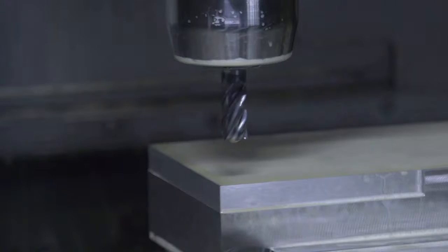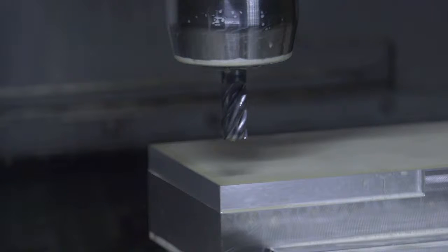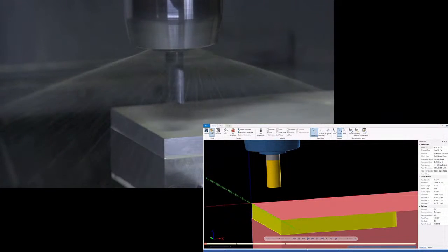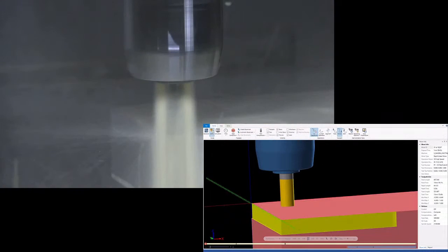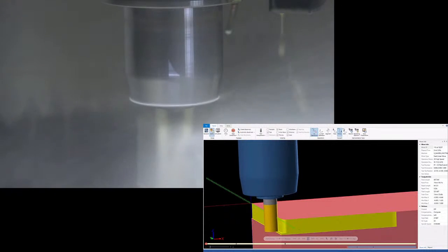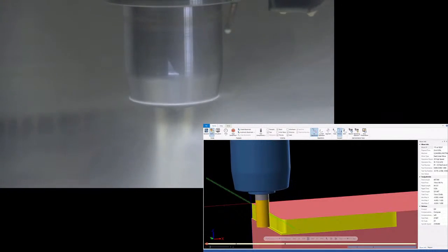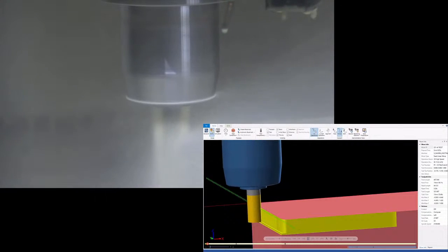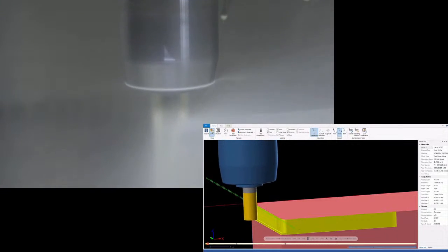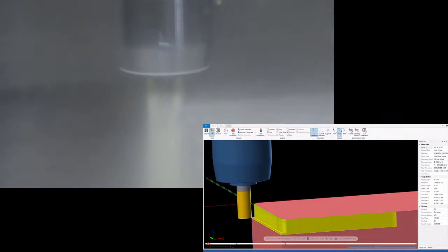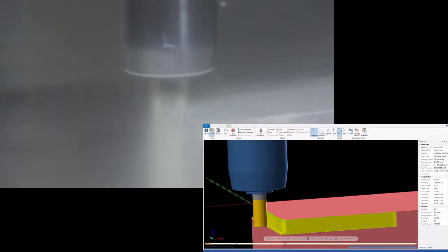Now because we're cutting titanium, we're going to turn on some flood coolant. Because of that, we're going to put the simulation we created with Mastercam in the bottom corner here so you can actually see what's going on. We're going to try to sync this up as best we can in real time but at least you'll have a good idea of what's happening under all of that coolant.